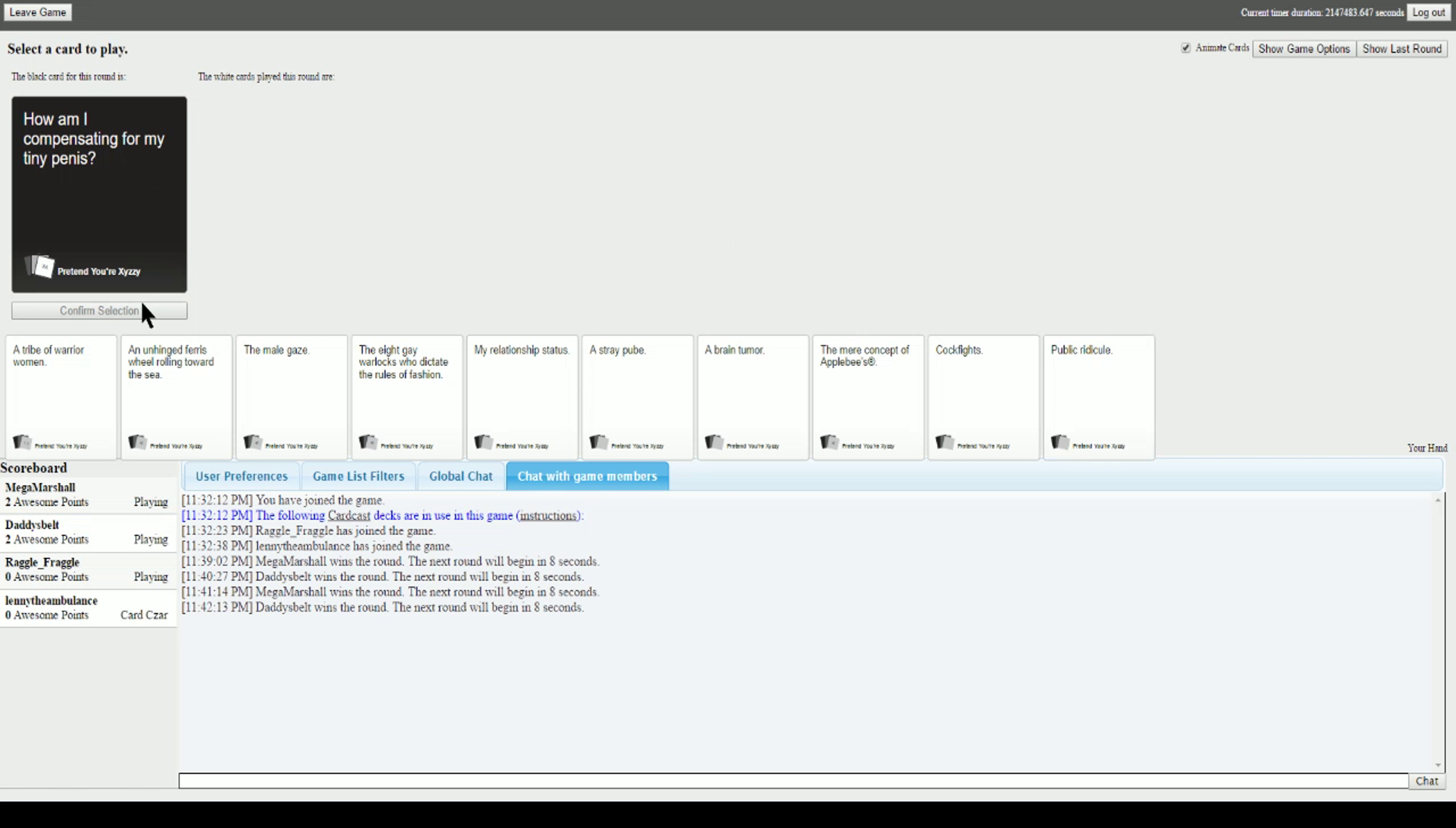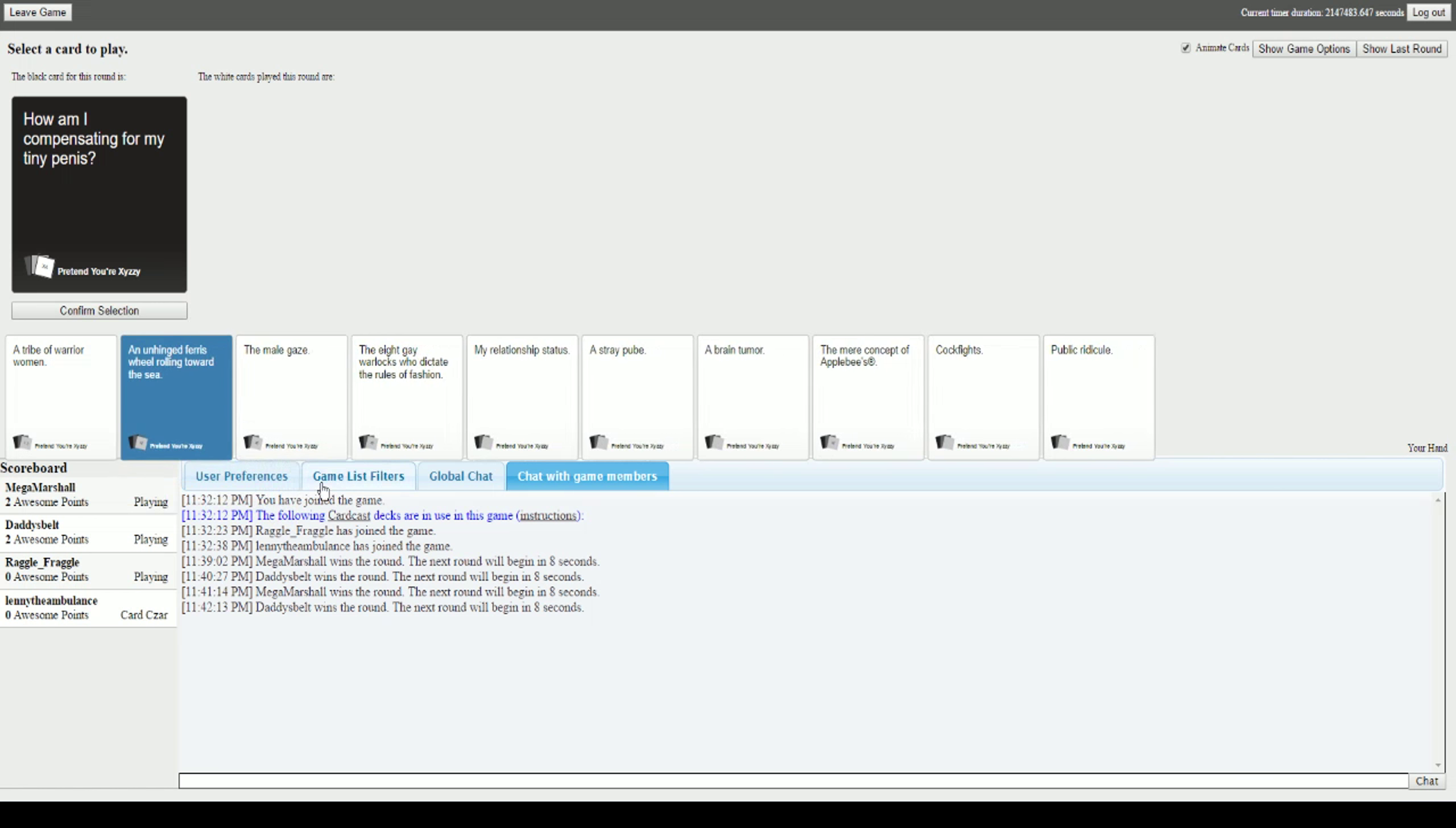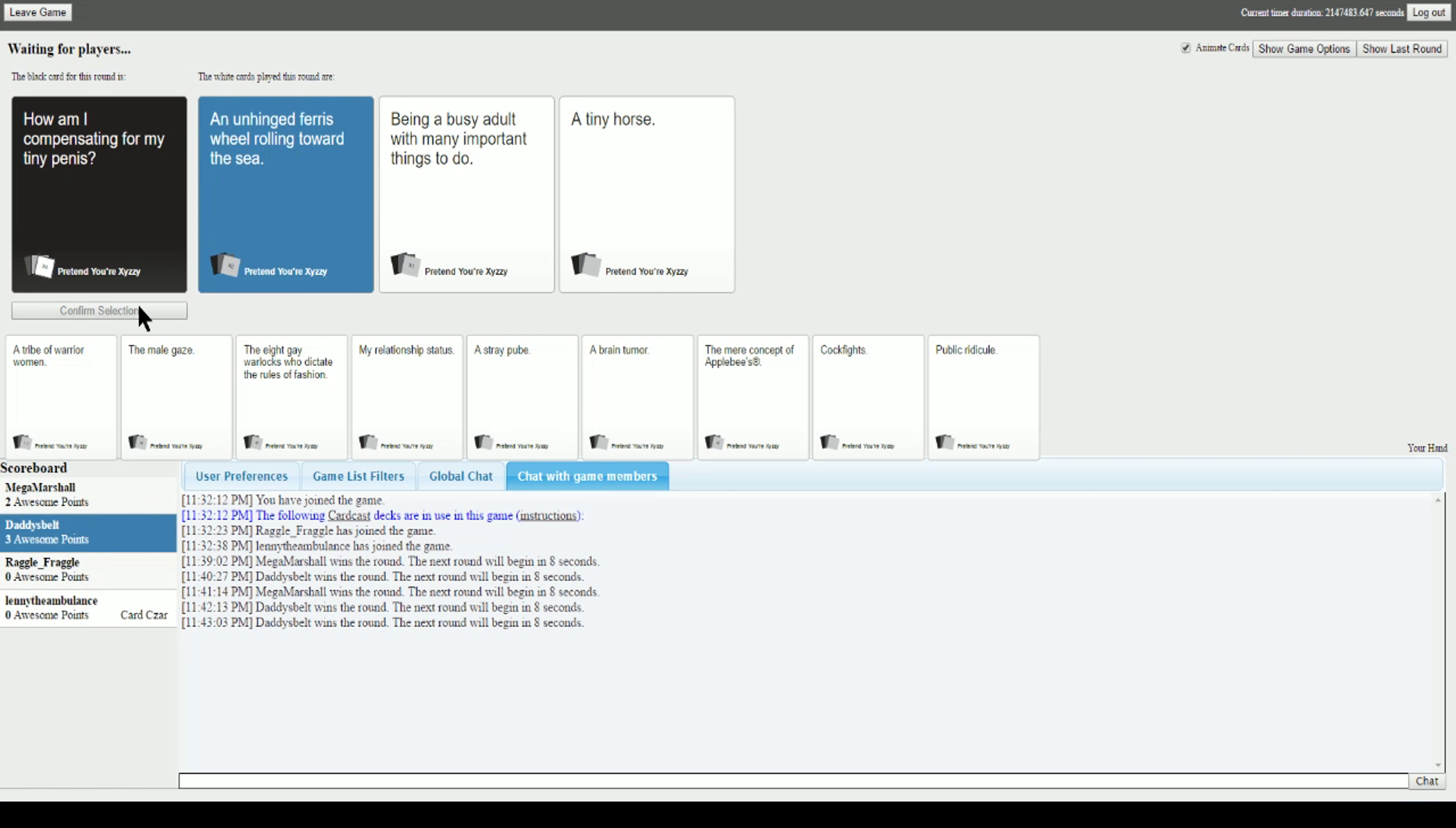What am I compensating for? My tiny penis. And now that is on the internet. That is an audio clip on the internet. An unhinged ferris wheel rolling toward the sea. How does that even work? Being a busy adult with many important things to do. Yeah, that about sums it up. And a tiny horse.